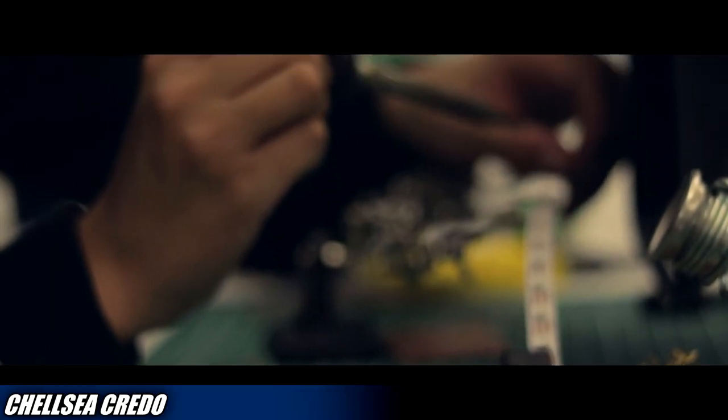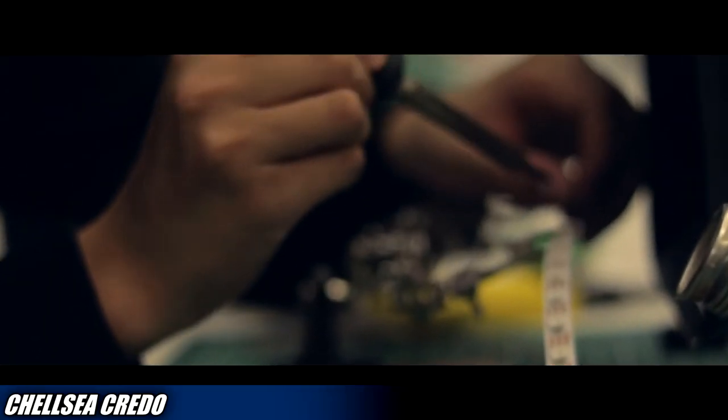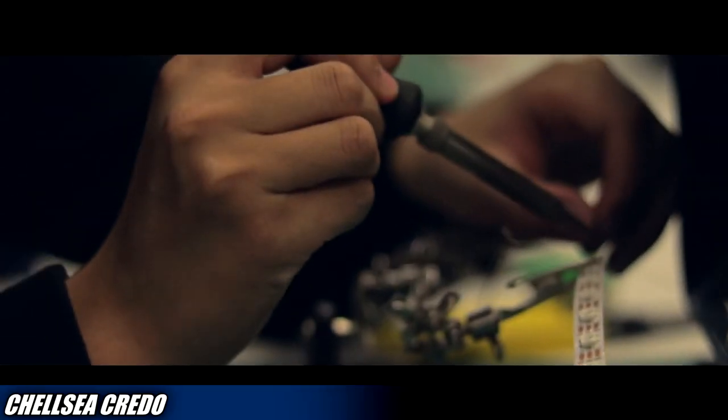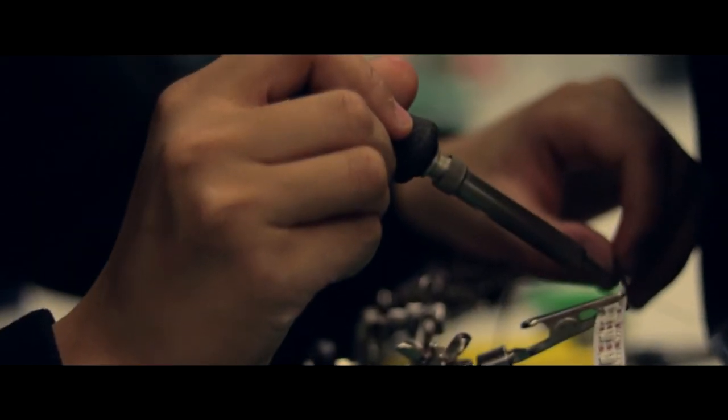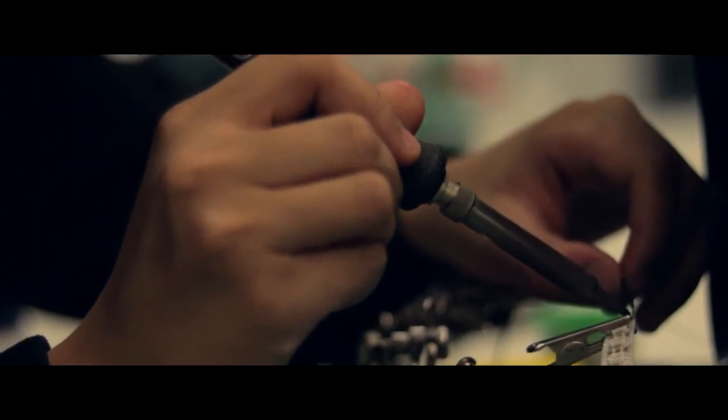Hello everyone, welcome to another video. Today we will be talking about how you can use a soldering tool for your cosplay.